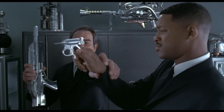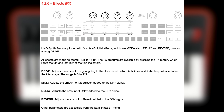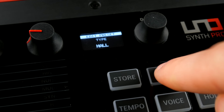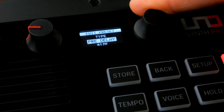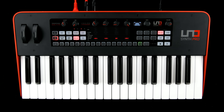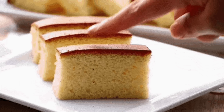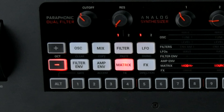Speaking of fiddly, while the noisy internal FX have a dedicated control layer, fine-tuning the algorithms requires you to deal with a dodgy main encoder and small yet crystal clear display. This and a few other details aside, a majority of the parameters is only the touch of a spongy rubber button away.